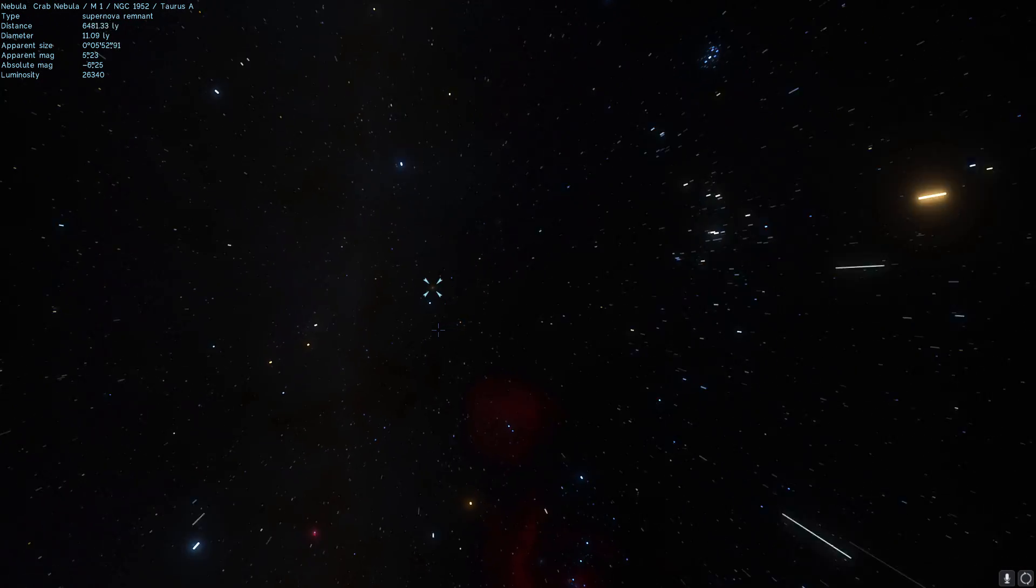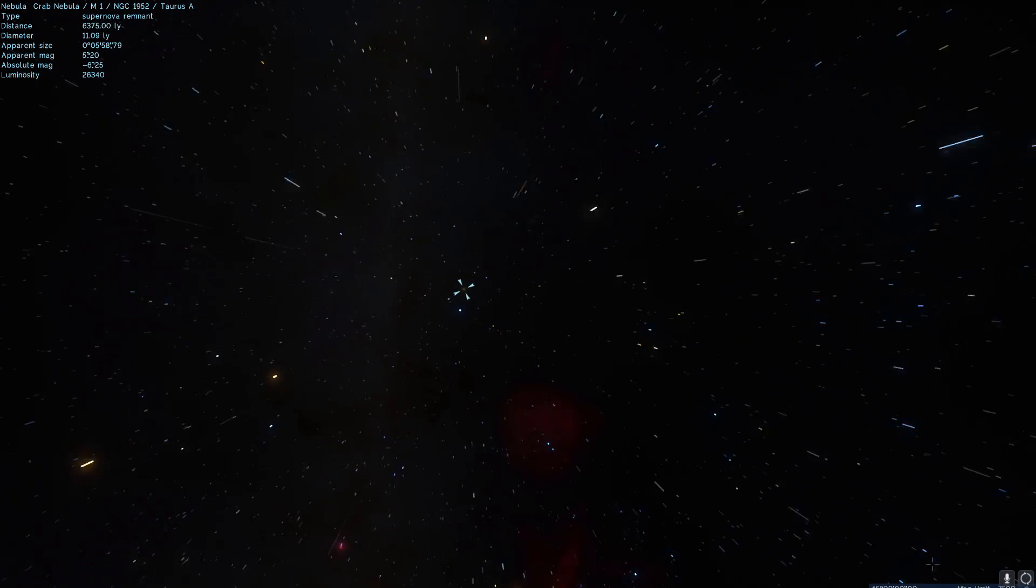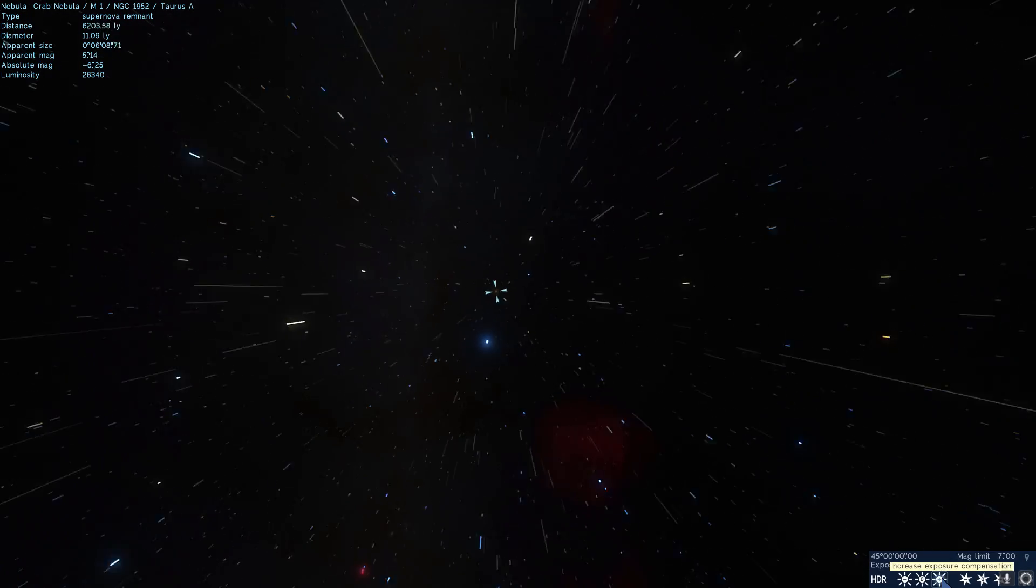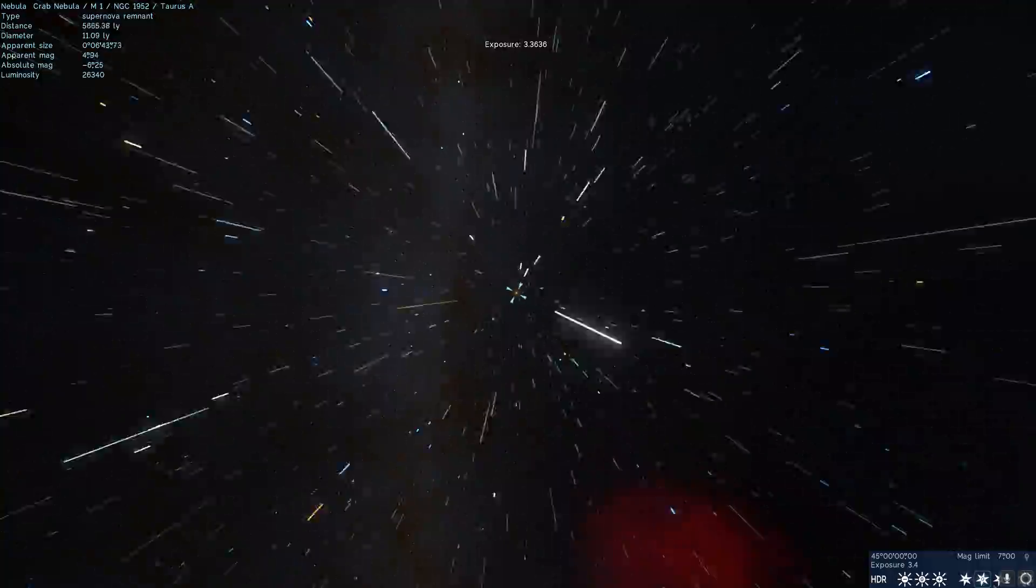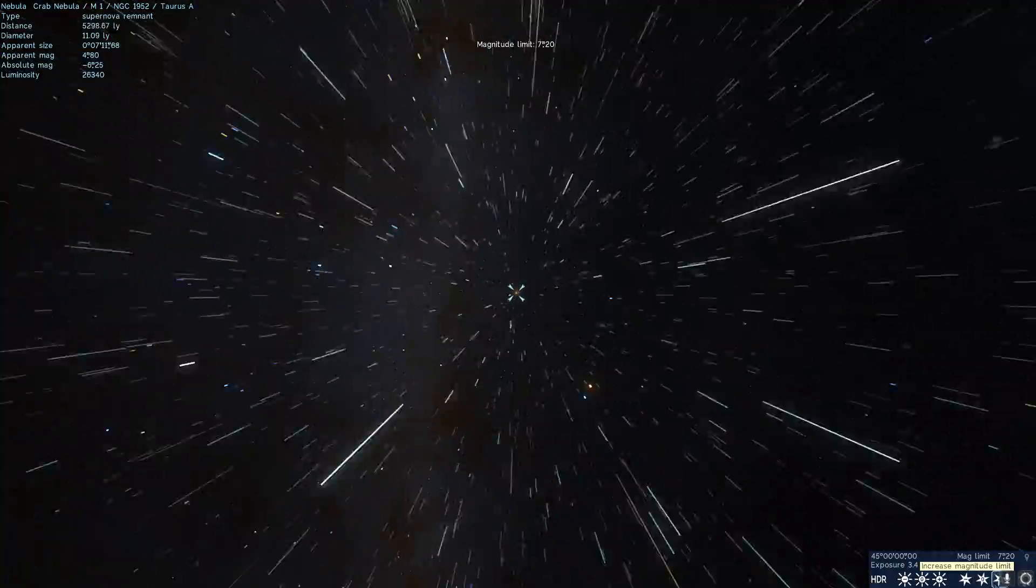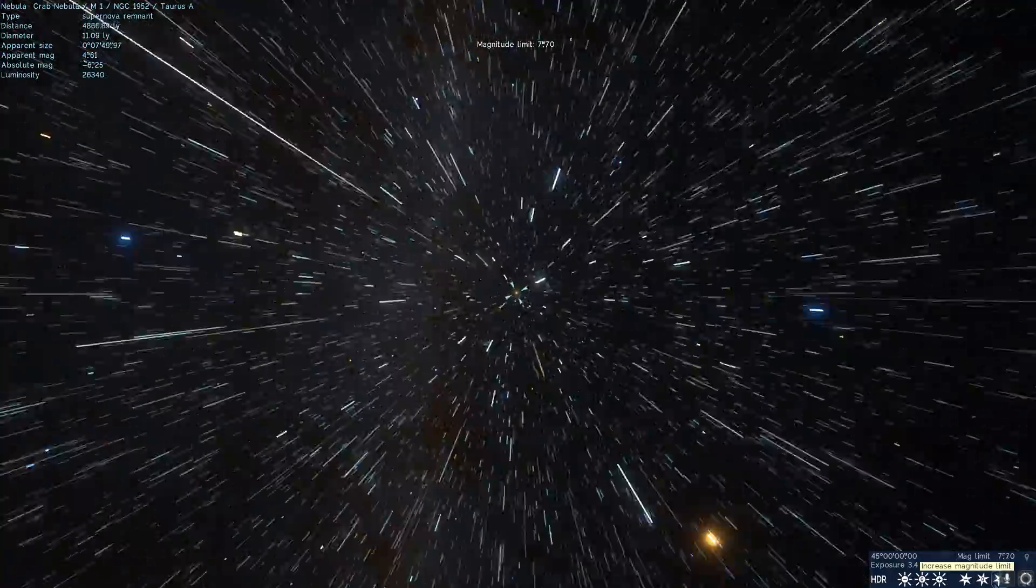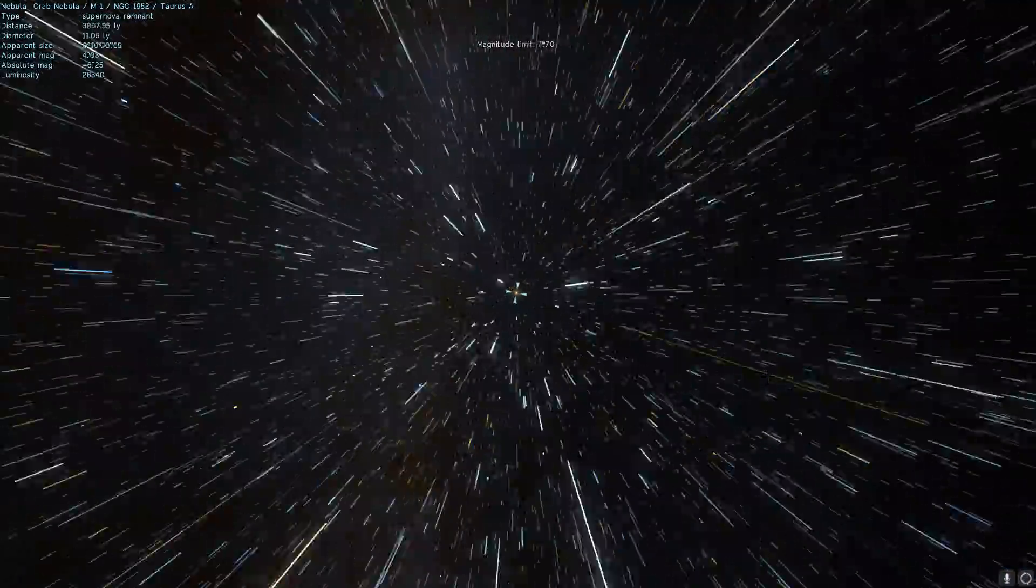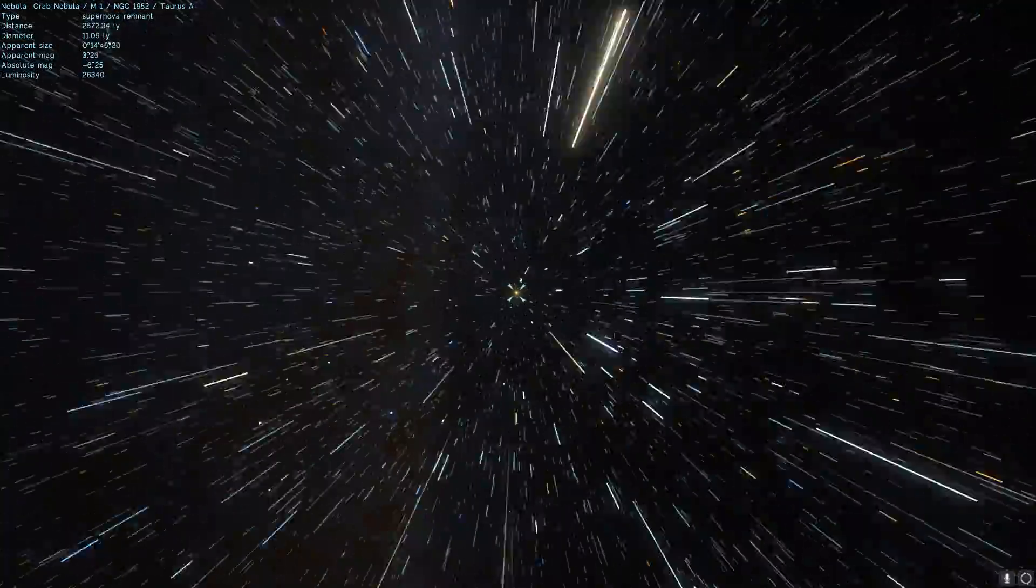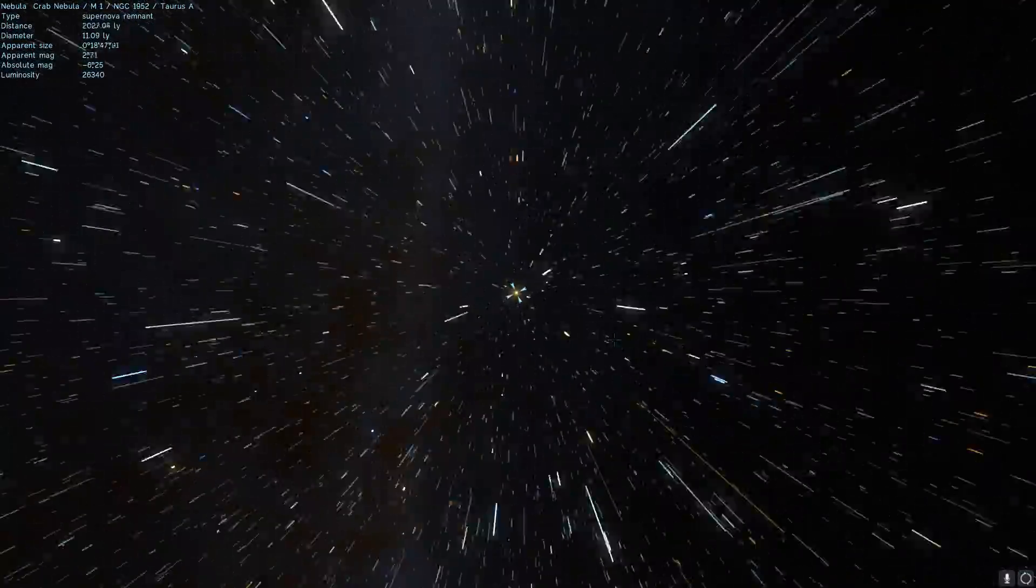This is what it kind of looks like in Space Engine. I'm going to show it to you in a few seconds once we get there. This is kind of what it is.